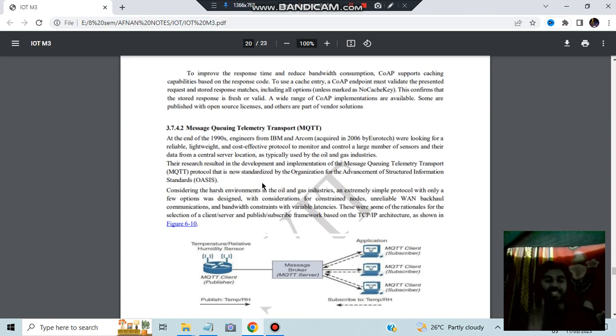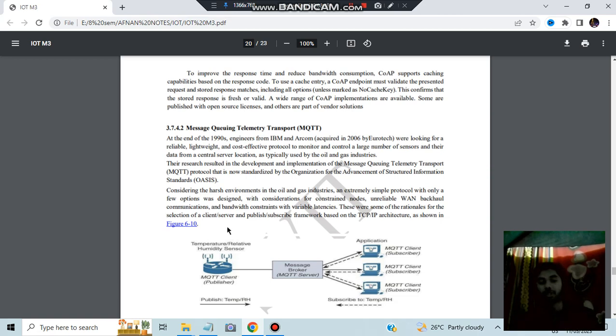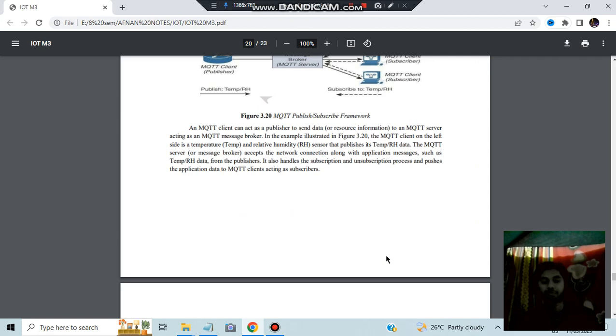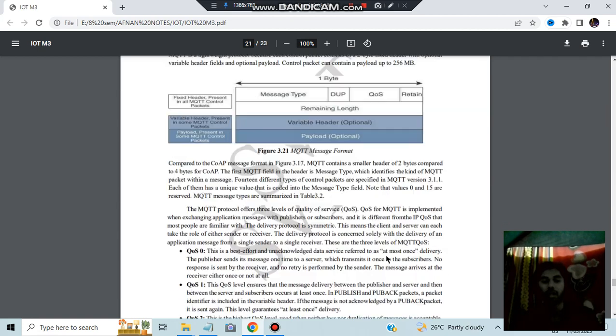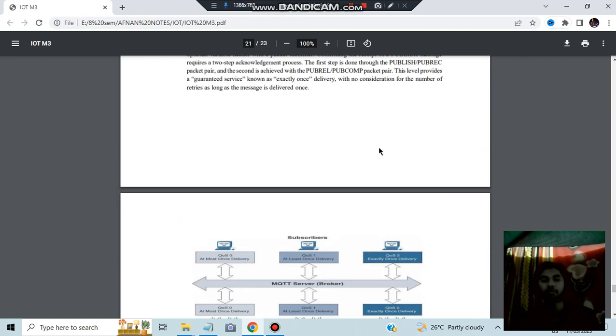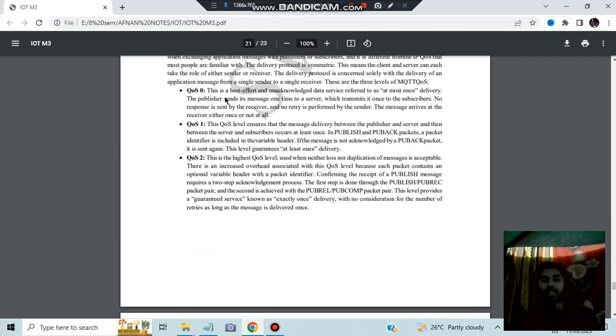MQTT, message queuing telemetry transport. This is basically used in the military purpose where the signals are very low and the data to be transferred is faster. Temperature and relative humidity sensor, it gets the data from it and it transfers the data to the clients or the subscribers. That was about the MQTT. These are message format, here we have the message type, DUP, QoS and retain.